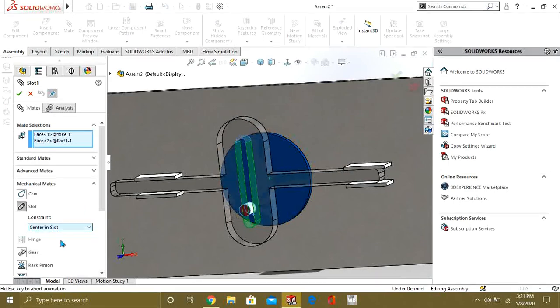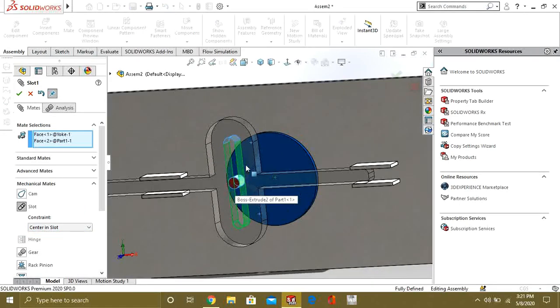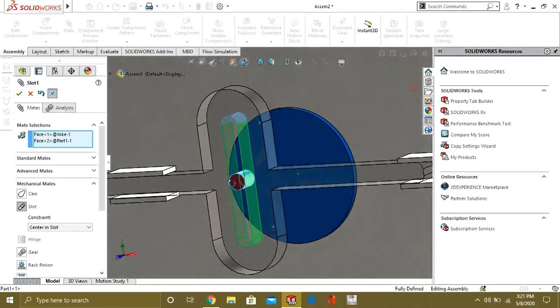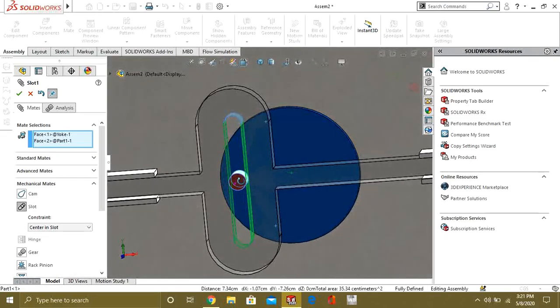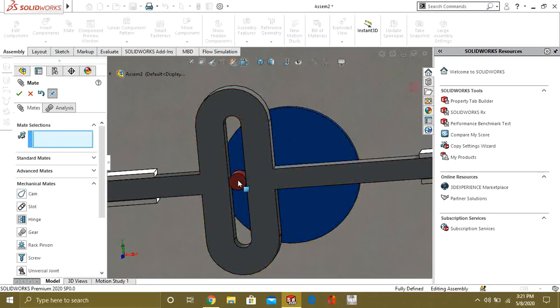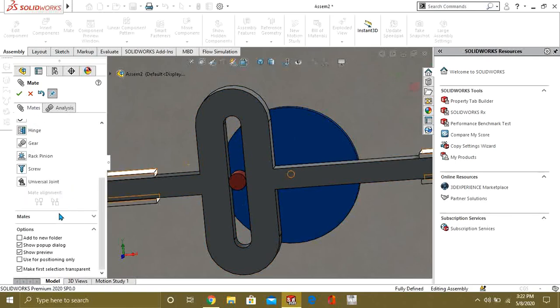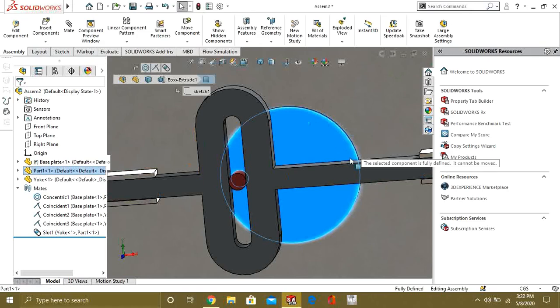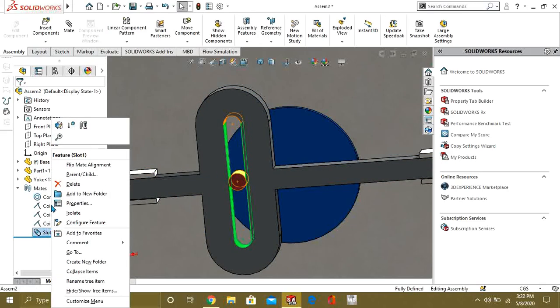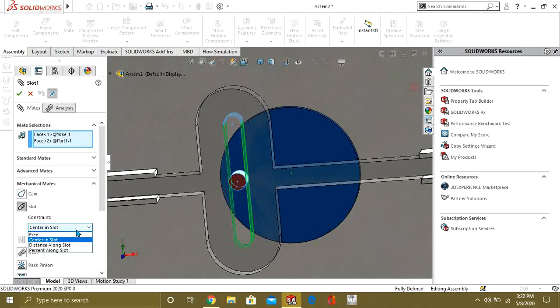The other constraint is Center in slot. So, you can see that it has been automatically adjusted in the center of the slot. And now it will not move. Like this. Now you can see it is fully defined.